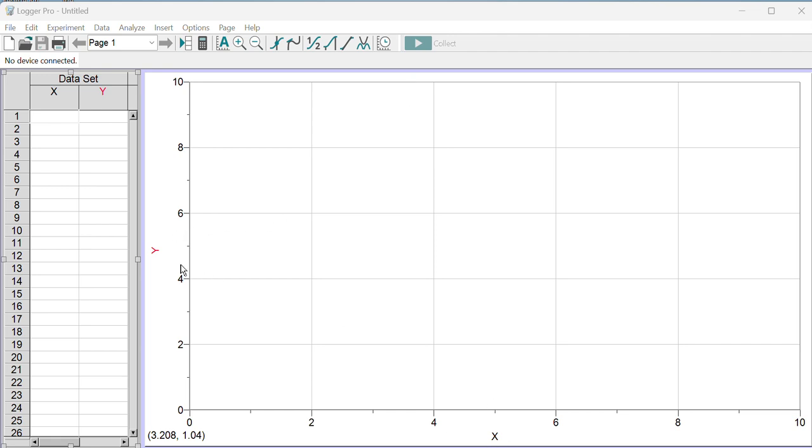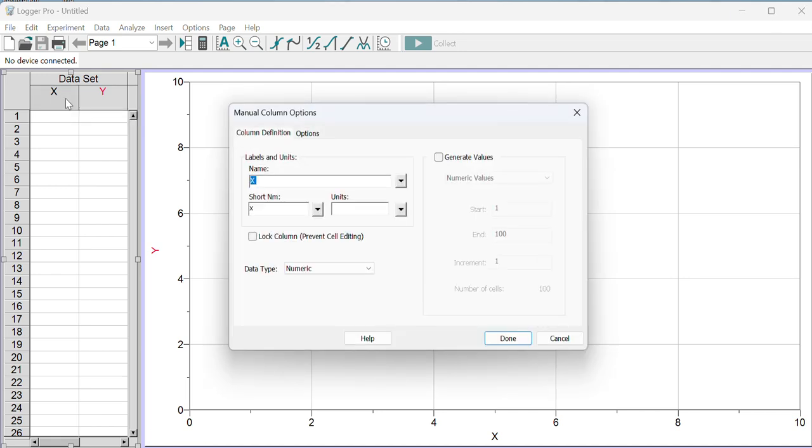So in order to do that, X and Y would be bad graph labels for that graph, so I want to rename these. I have to go to the data table to do so. If I go ahead and double-click on the column that says X, I can rename it. I'm going to put spring compression or spring distortion either way on the x-axis.